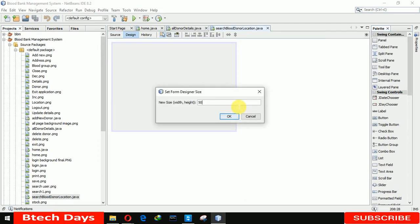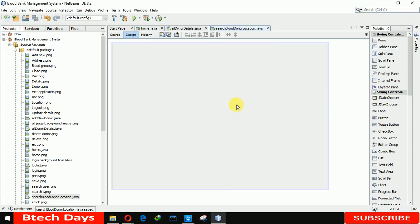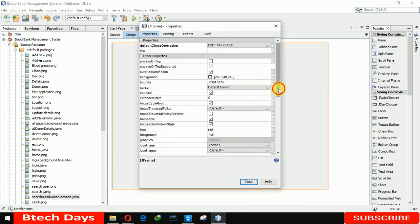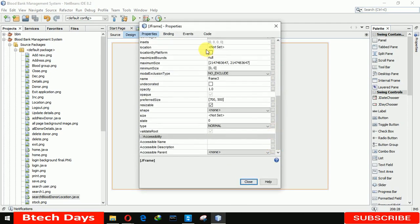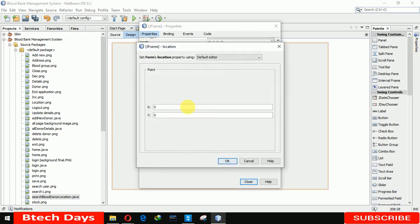Now we have to increase the size to 700 by 500. We also need to go to the properties and remove the minimize, maximize, and close buttons. We also need to set the location to 340 comma 130.